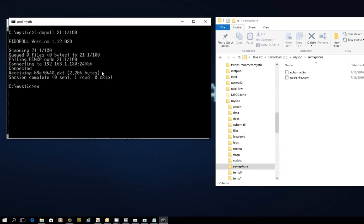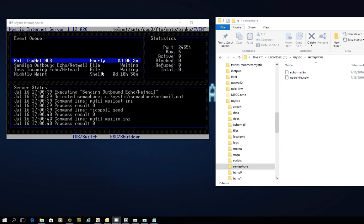You'll see now on the right-hand side of your screen, Echo Mail In has been received. And again, within 60 seconds we're going to see the hub process that semaphore and run the import process.